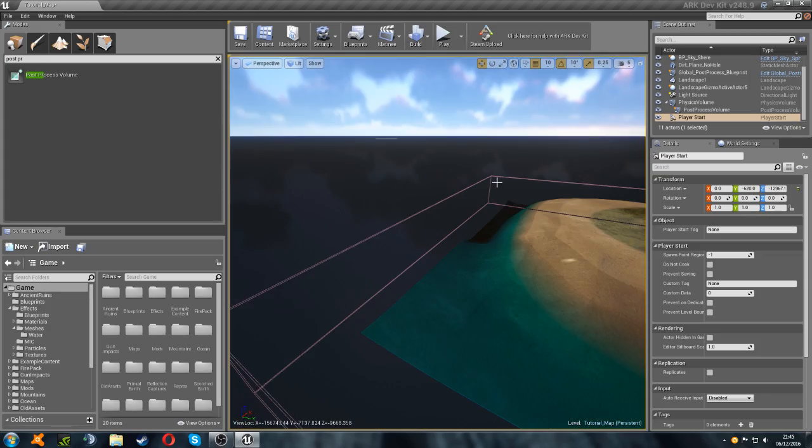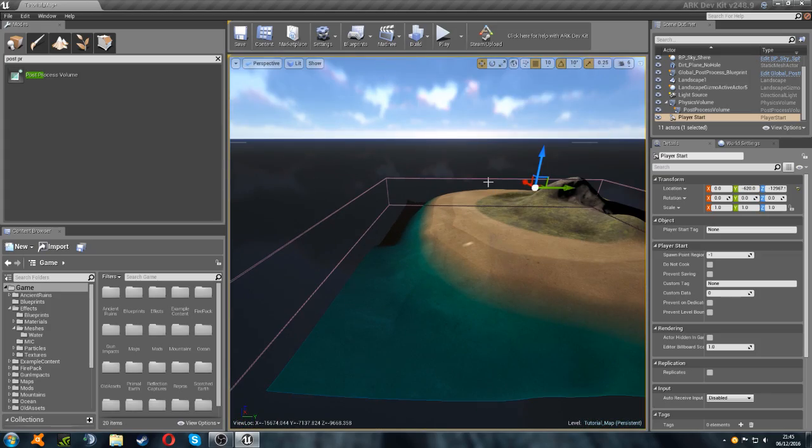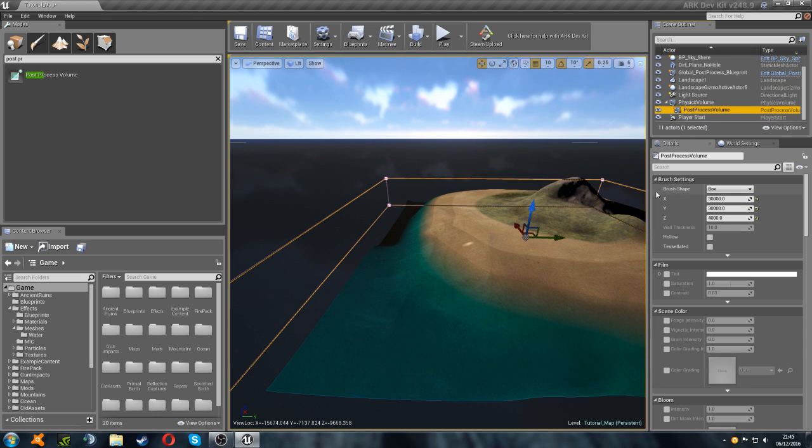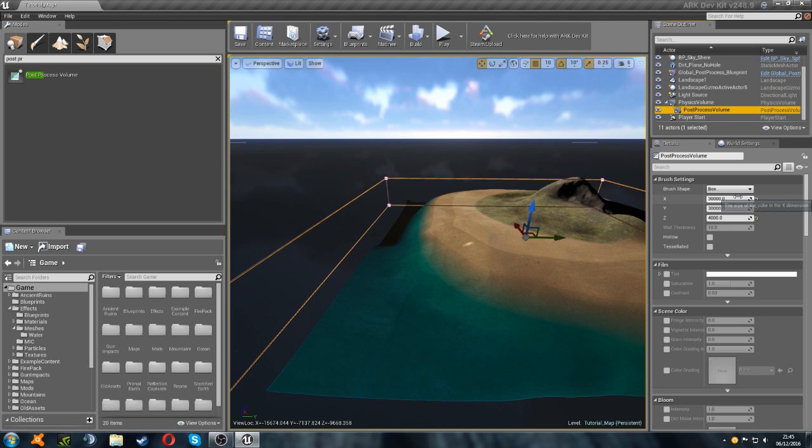So now we can get on to setting up our post-processing volume. And making it look right. There's quite a few lengthy settings for this. But I'll put them all up on screen. So you can put in the right values. And I'll just walk through it slowly.